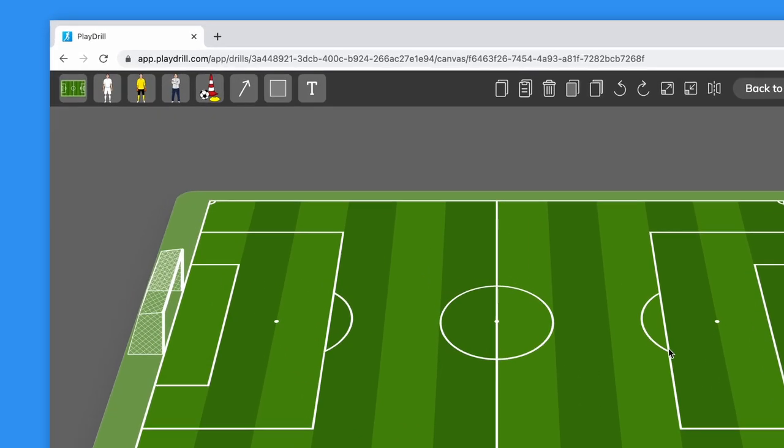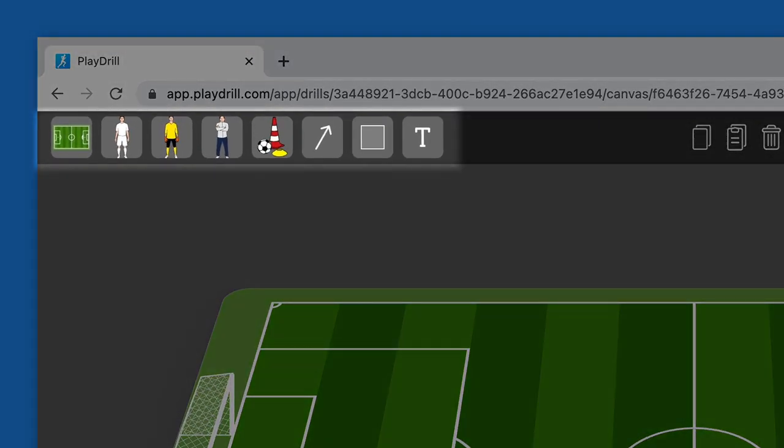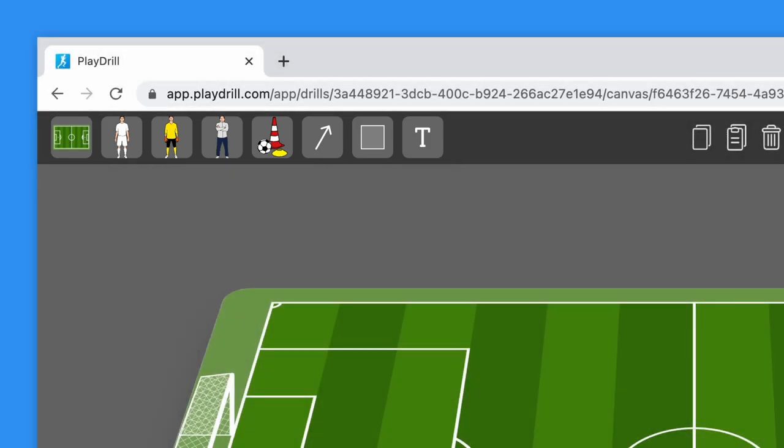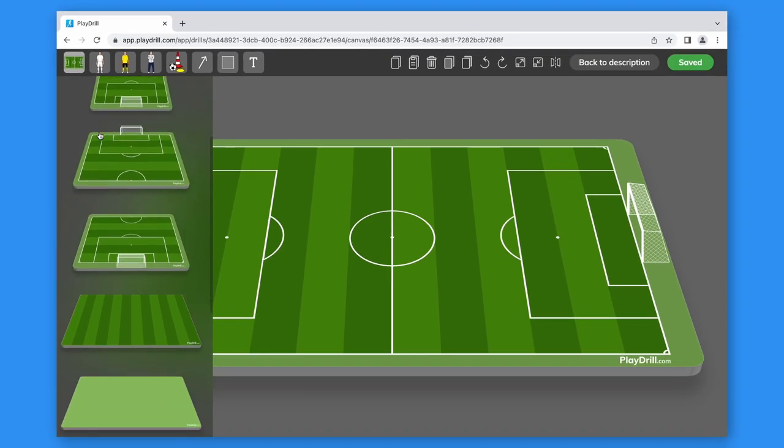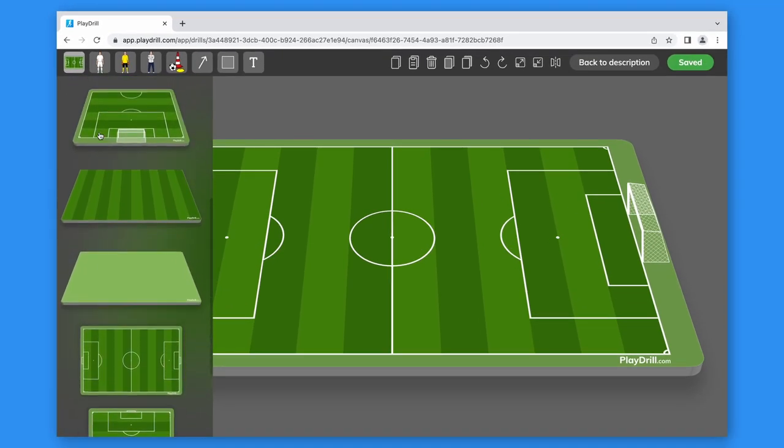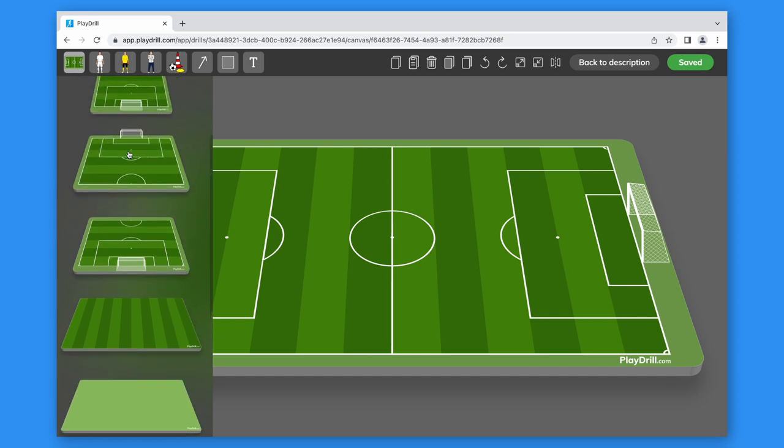On the left side of the menu we have the playing fields and all the images, lines, shapes, and text that we can use to illustrate the drill. The first thing to do is to choose the field by just clicking on it.